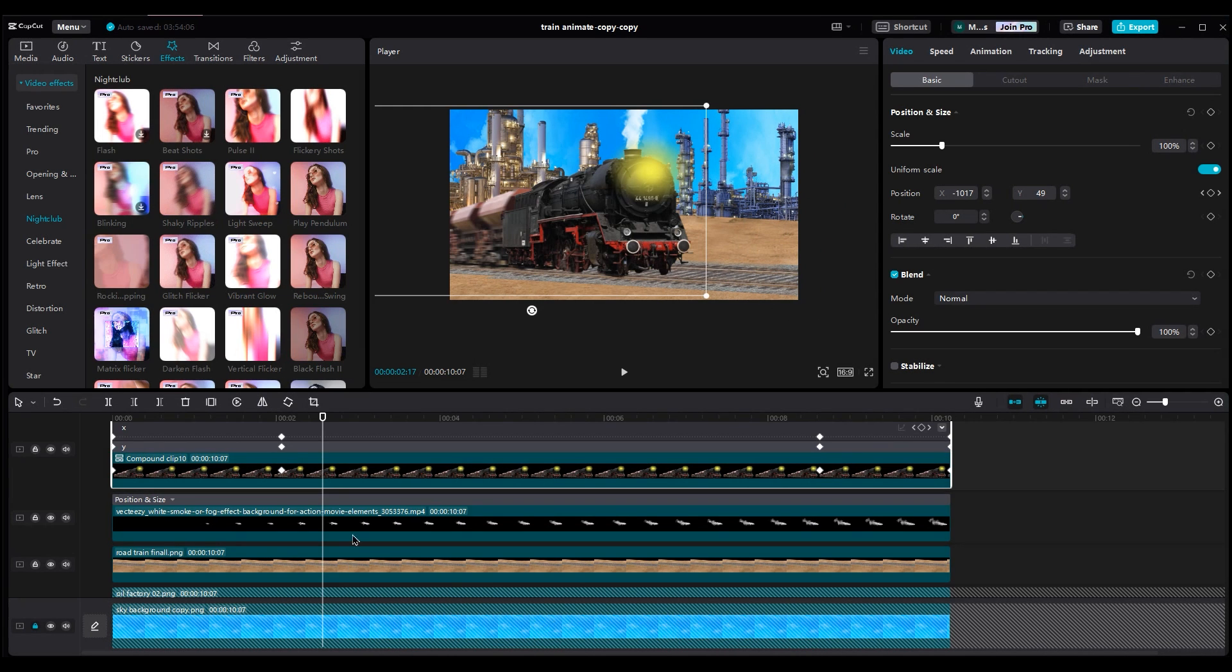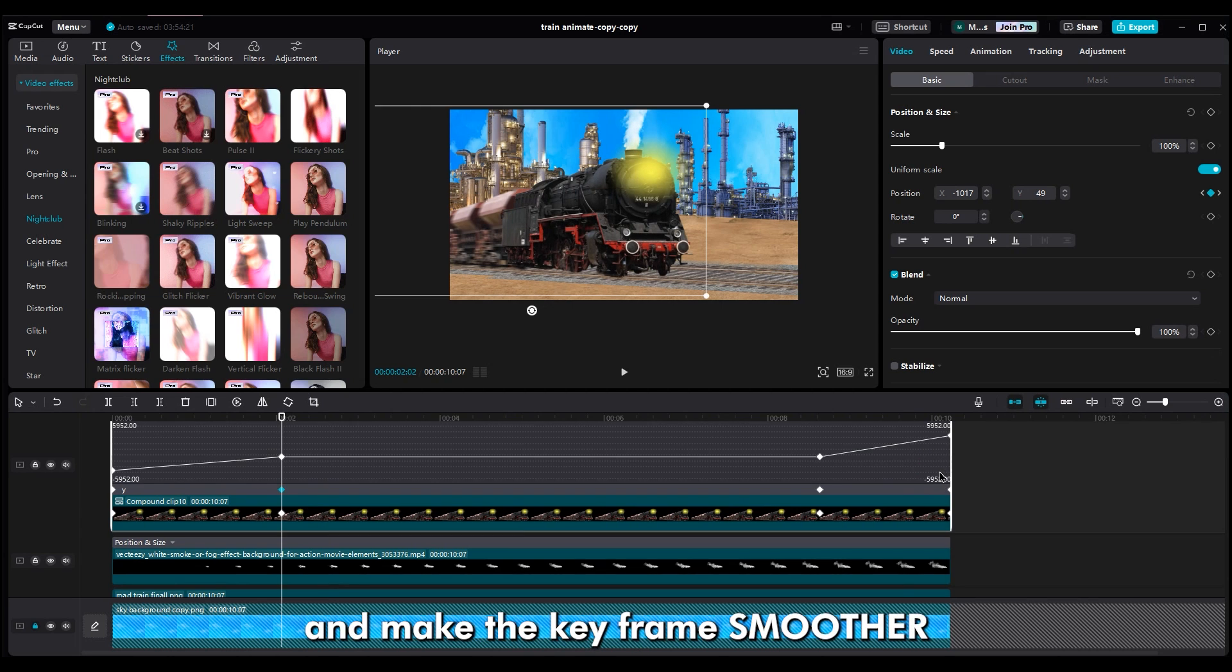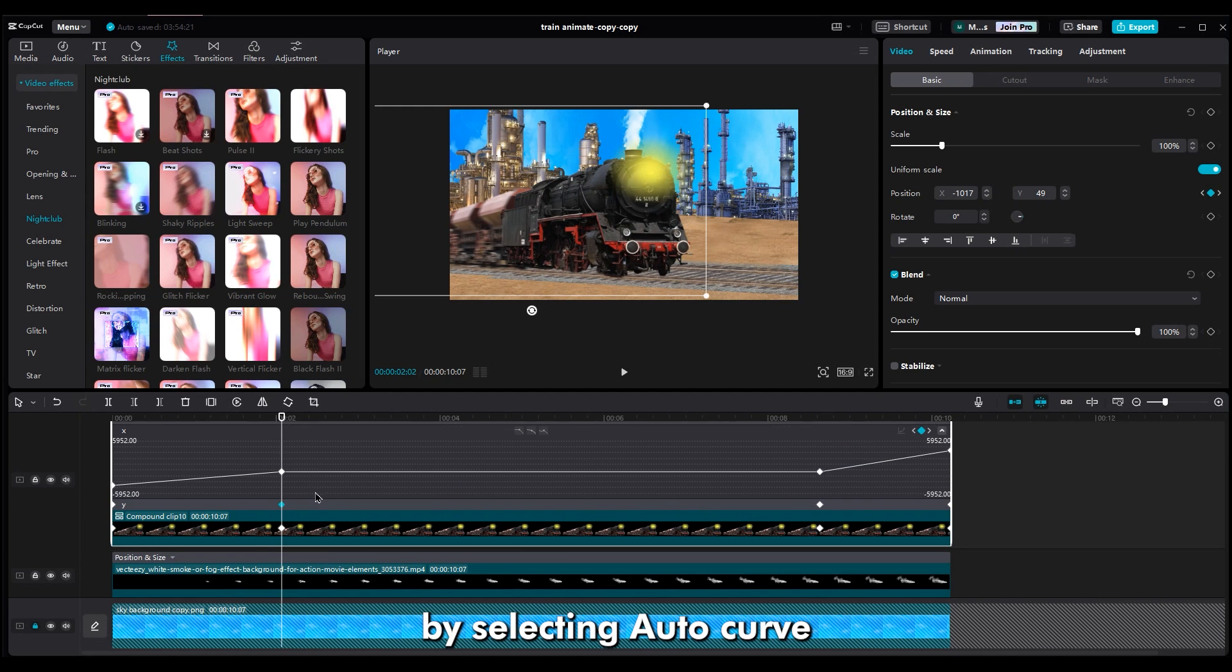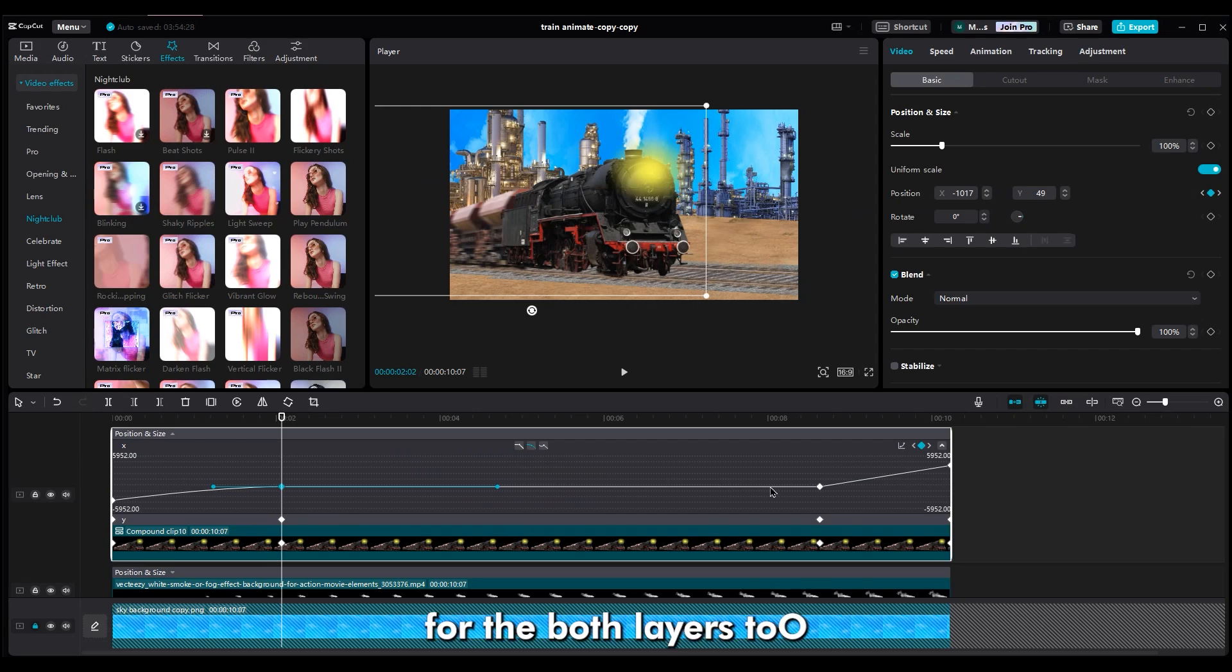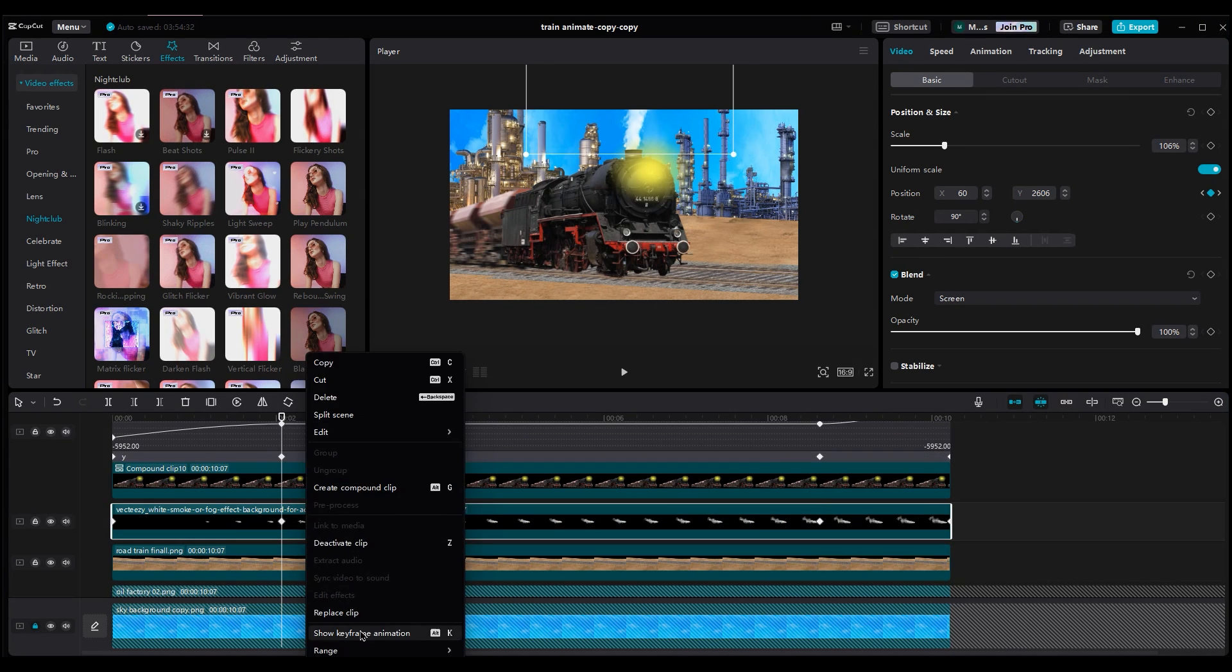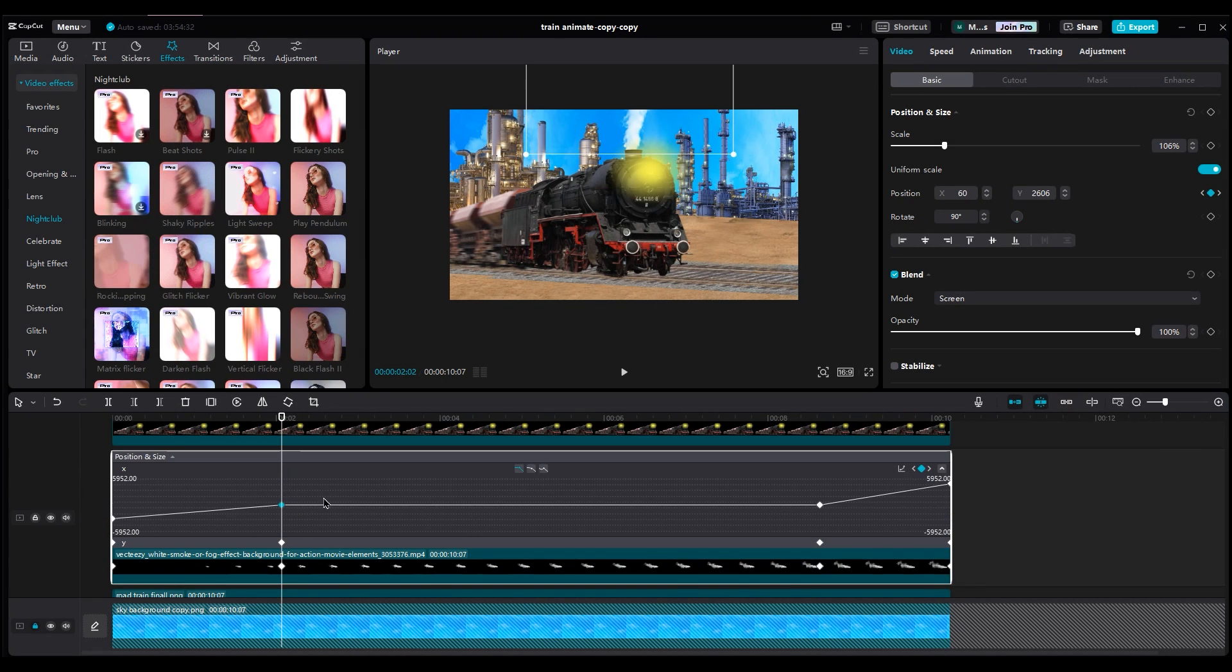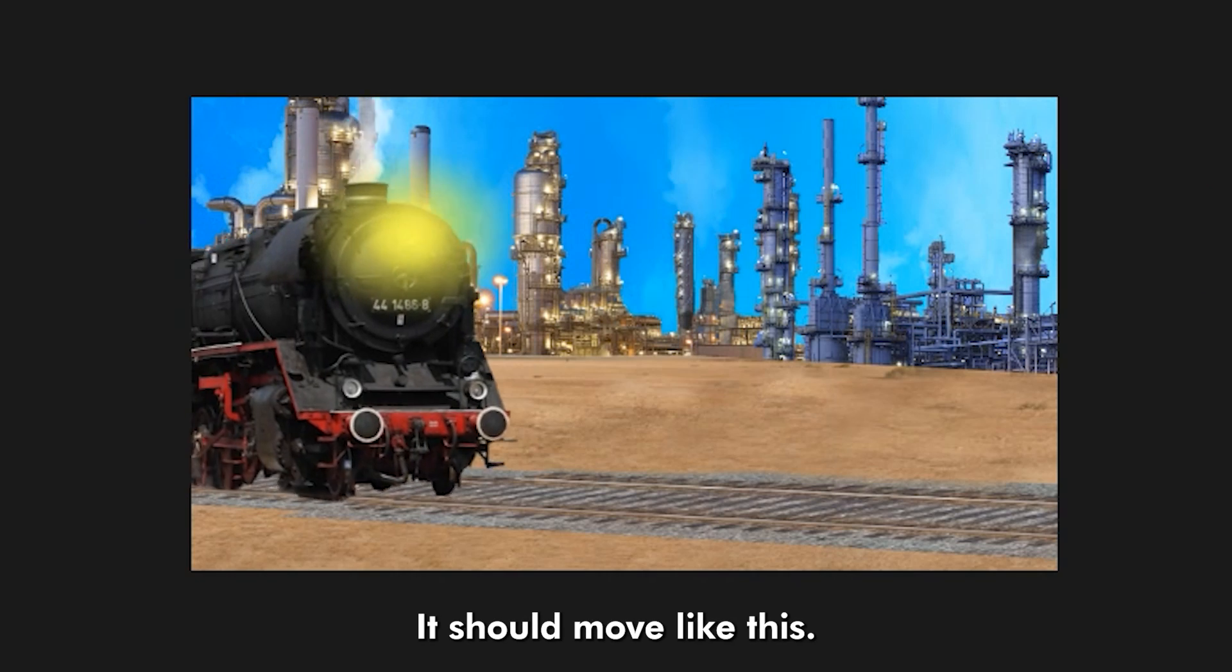Now, right-click on the train layers, show keyframe, and make the keyframe smoother by selecting Auto Curve. Do the same process for the both layers too. It should move like this.